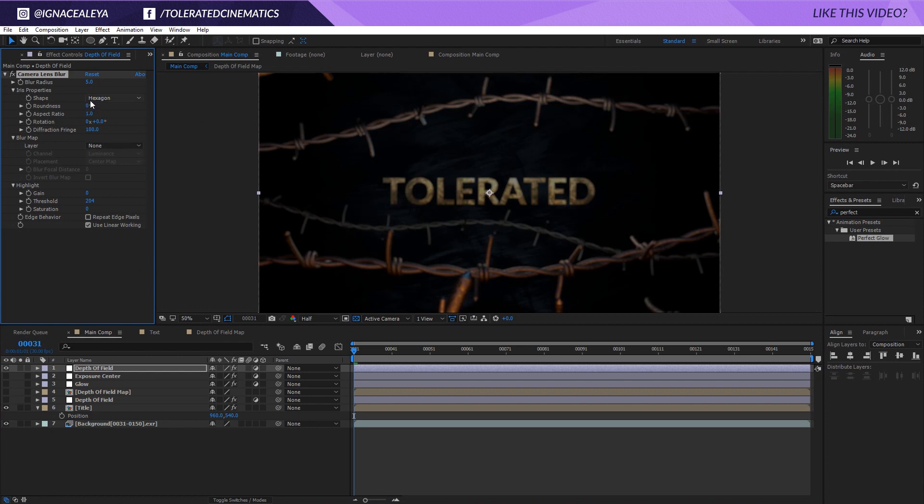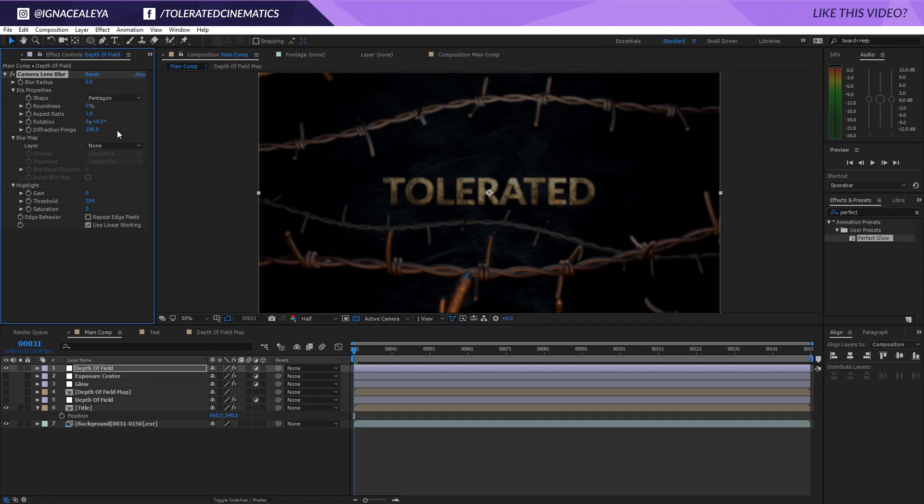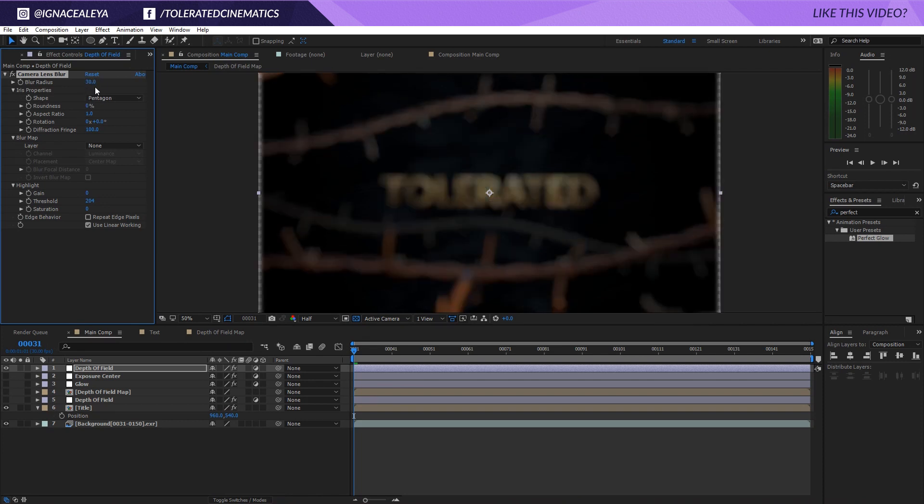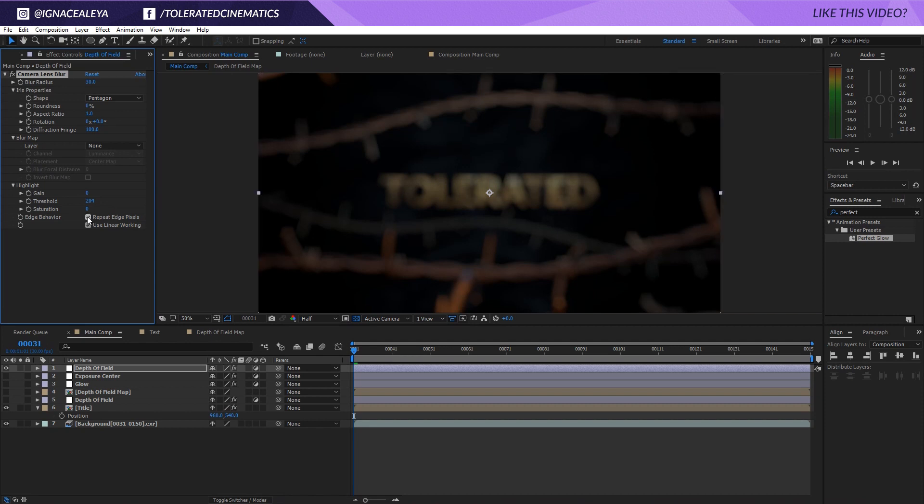Here I like to work with a hexagon or a pentagon, actually I will go for pentagon as it has a little bit less detail and it's going to be more obvious to see these kind of blurry samples. Let's say I want something like 30 blur and you can see now on the edges it's kind of weird looking so we'll check on repeat edge pixels.